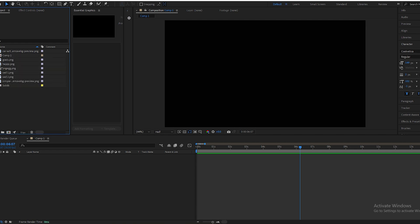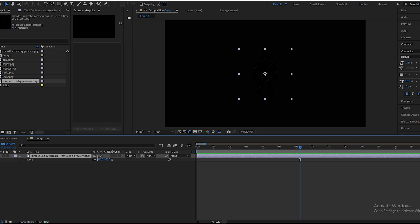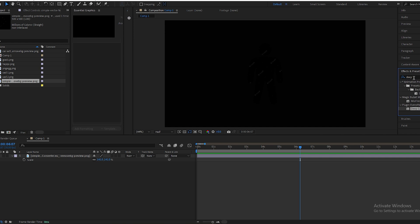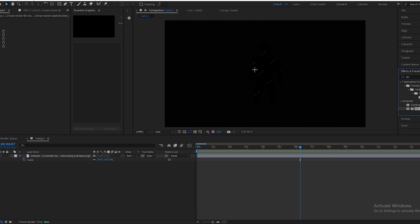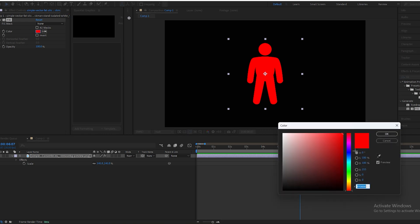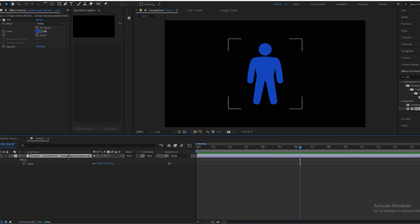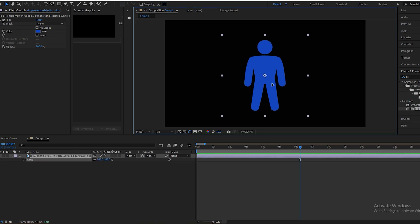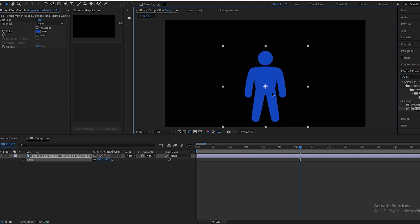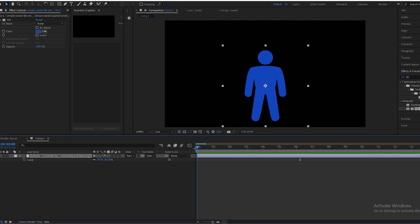First we will select our man, scale it up, go in the Effect Controls tab, select Fill, apply your fill, and make it blue like this. You will scale it up, bring it down, and we will animate it.